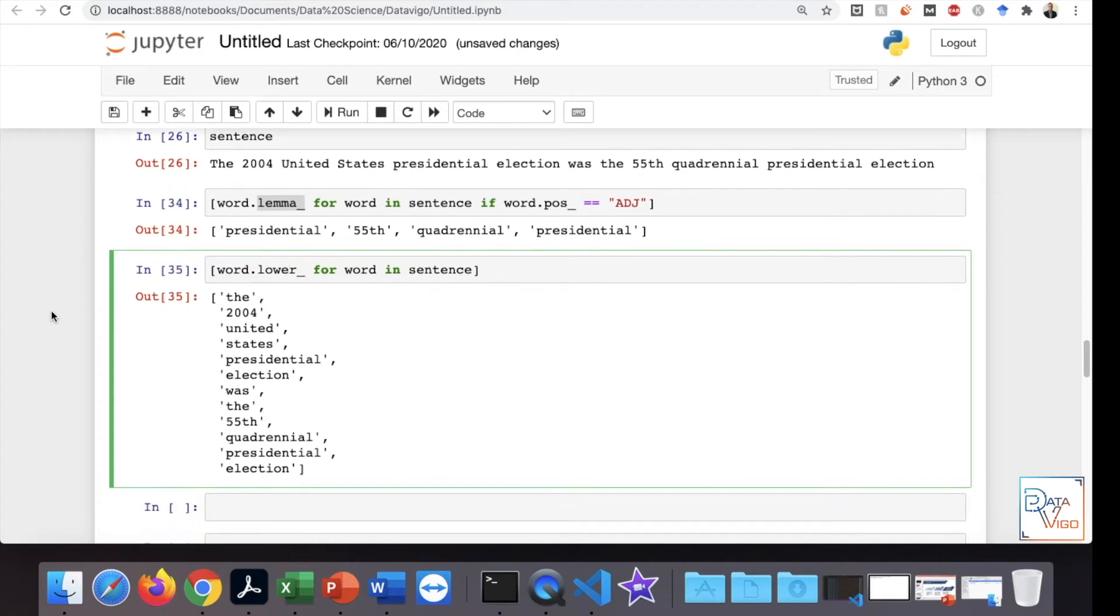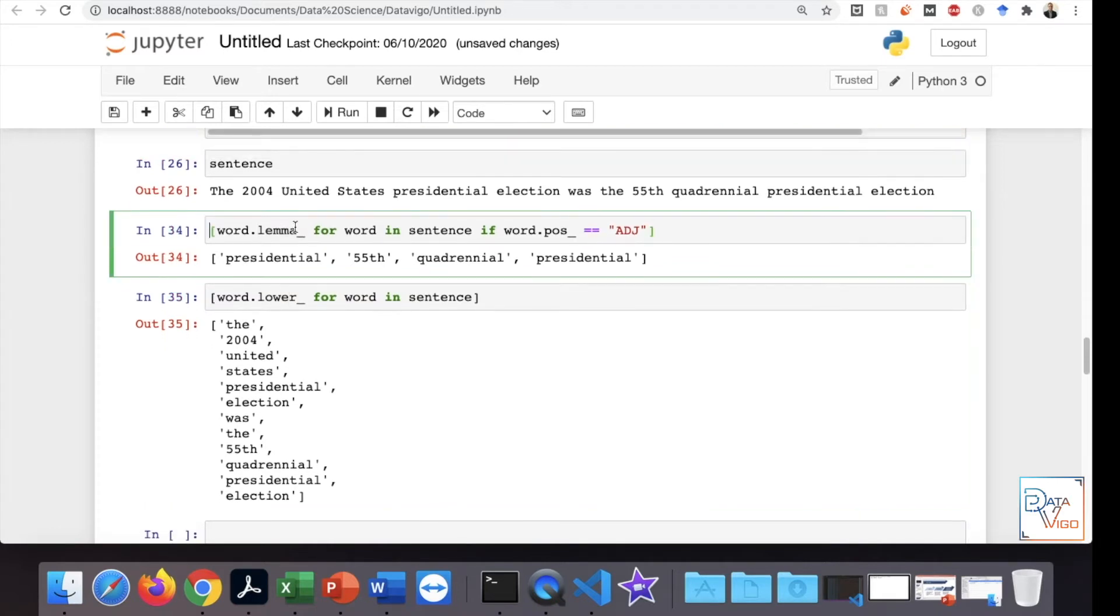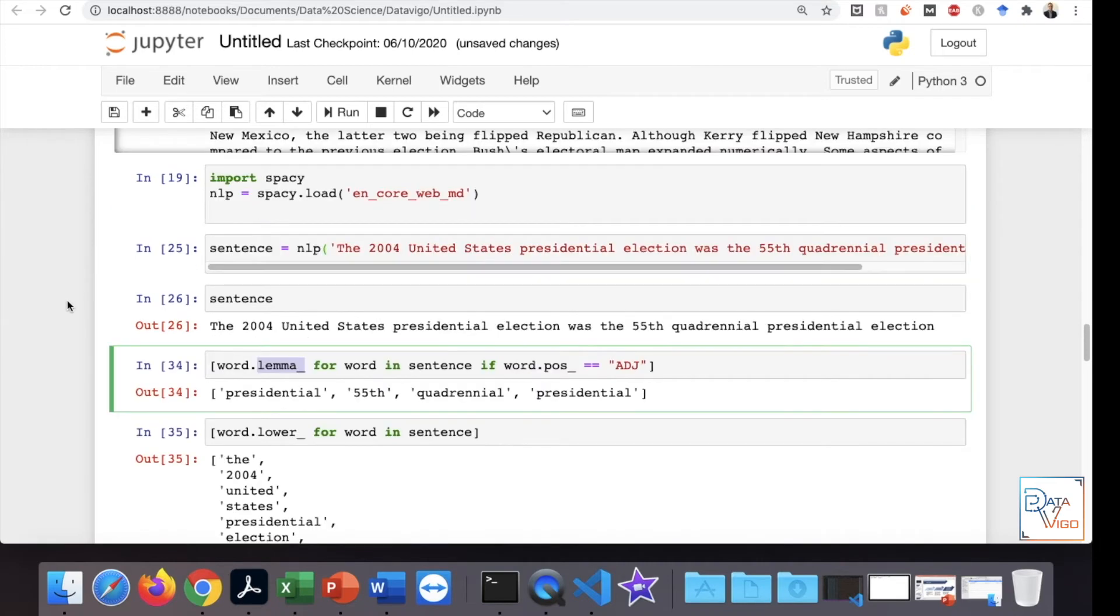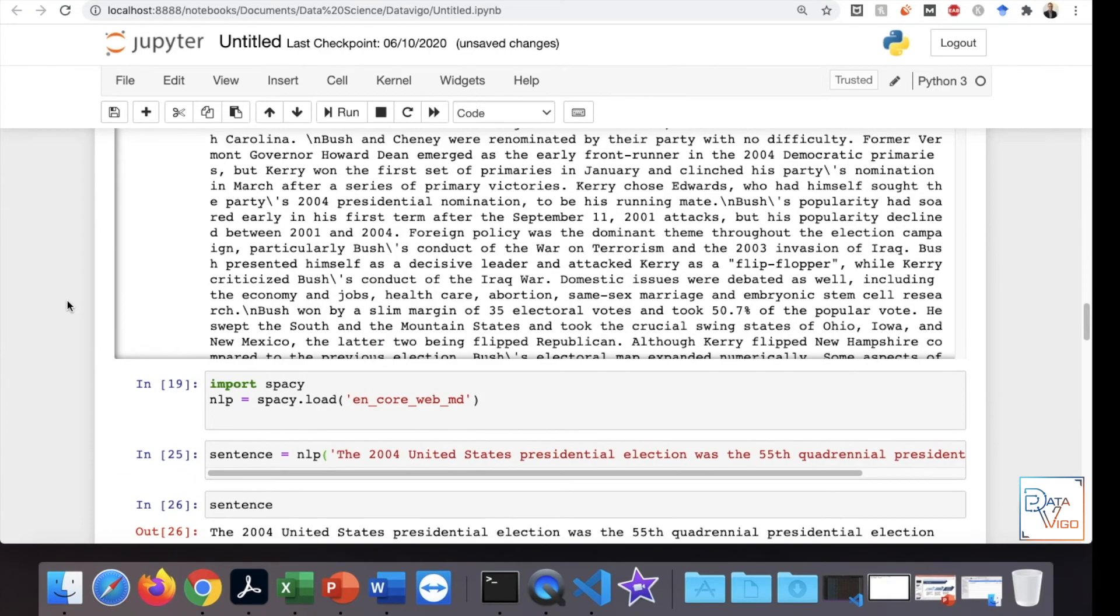Just to tell you the limitation of this lemmatization using spaCy, what I have realized was that it doesn't remove the apostrophe S. In fact, it doesn't separate the apostrophe S.